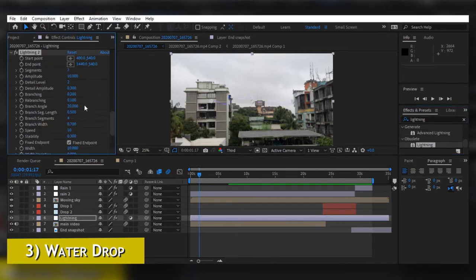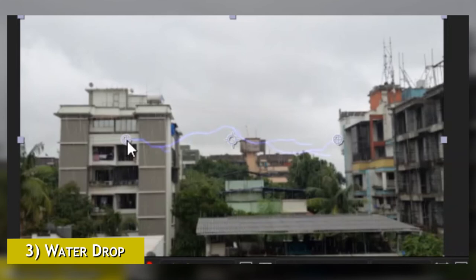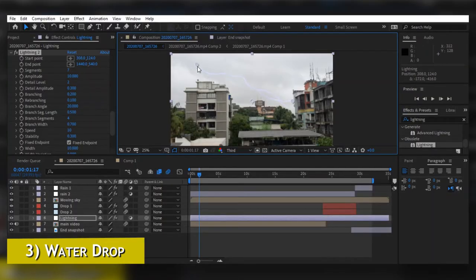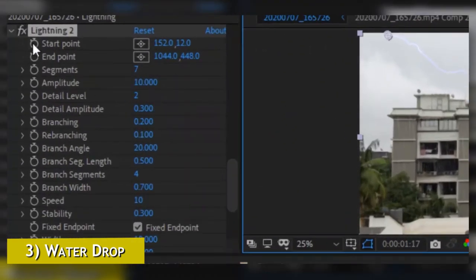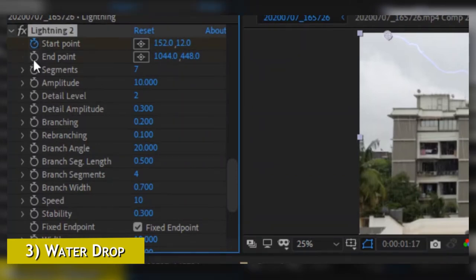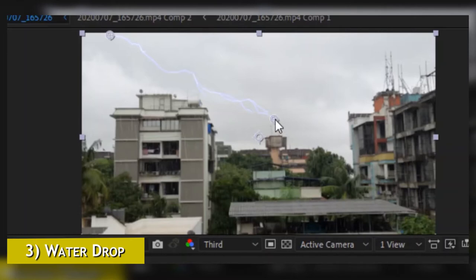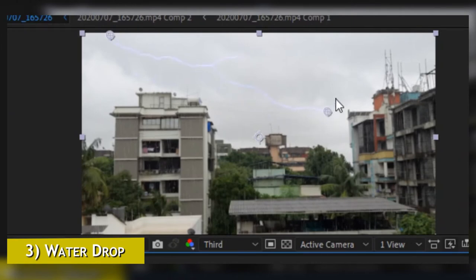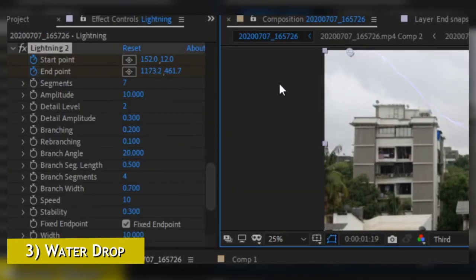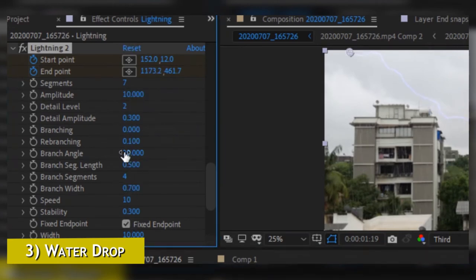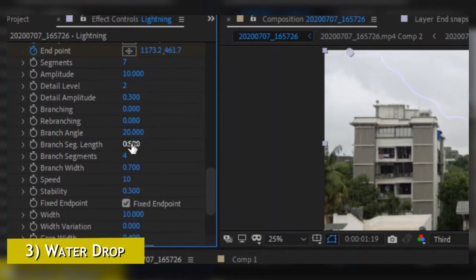After dragging the lightning effect, you will find two points on the screen — one where the lightning starts and one where it ends. Put your start point and end point where you want the lightning to be. Come into the Effects Control panel and play with settings like branching, glow, and other things to make it look more realistic. Enable keyframes for the start point and end point so you can keyframe the movement of the lightning. Move one or two frames forward using Page Up or Page Down, then move the start and end points anywhere you want. Keep doing this for about 10 to 20 frames so it looks really quick.